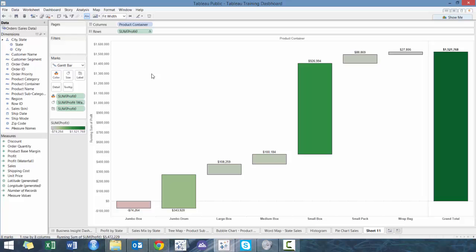And there you go. So now we can quickly see that small box is actually contributing the most to the profit, while jumbo box, which is ironic, is actually having negative profit.